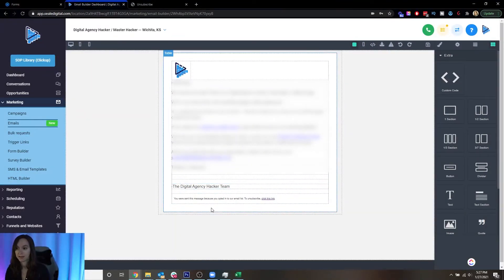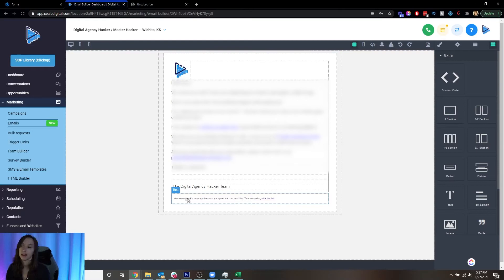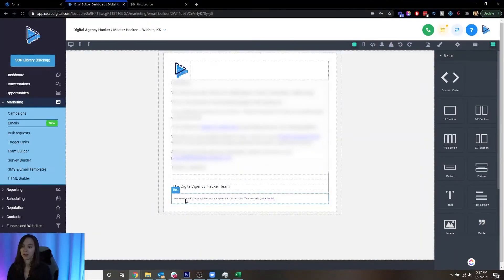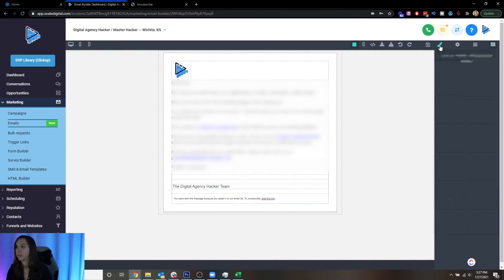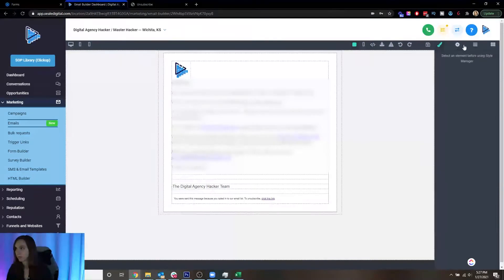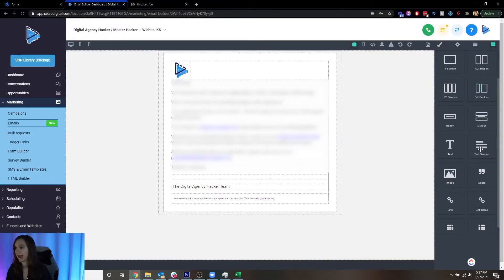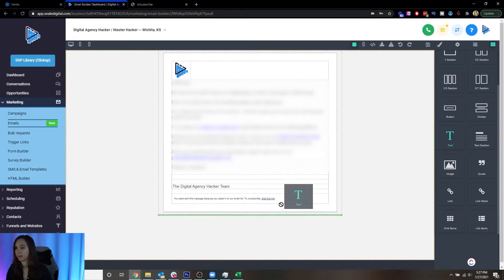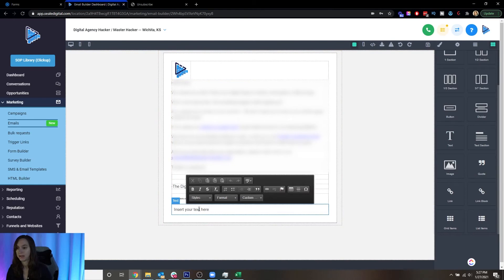Basically, what you're going to want to do is put this link somewhere inside of like, you were sent this message because you opted into our email list, unsubscribe, click this link. So what I'm going to do here is I'm just going to add a little text element here.